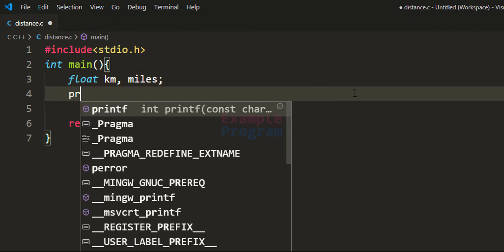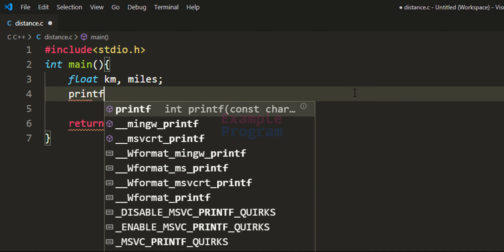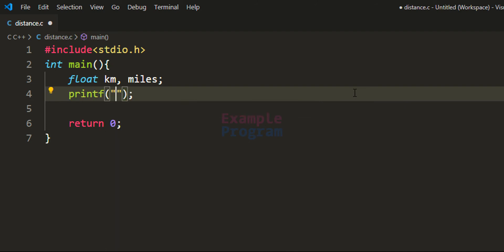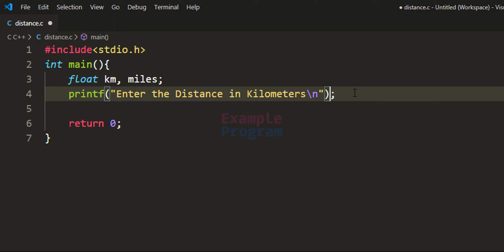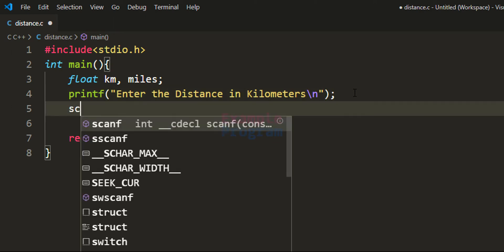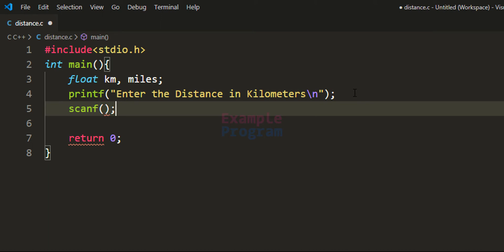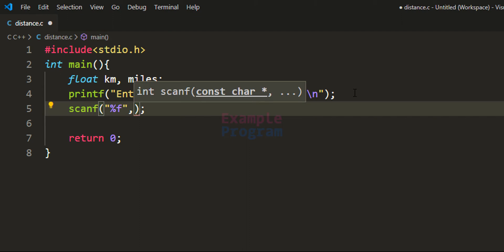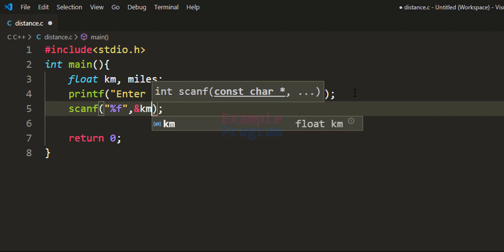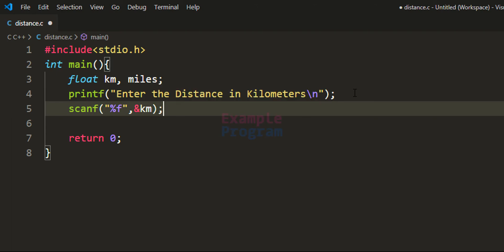Next we use the printf function to ask the user to enter the distance in kilometers. Then we use the scanf function to read the value entered by the user. The format specifier will be %f and we will read the value and store it in our km variable.